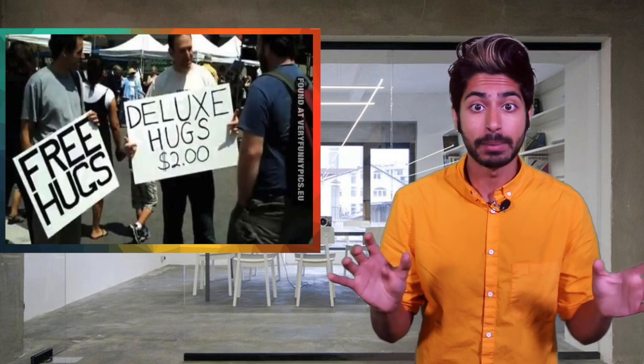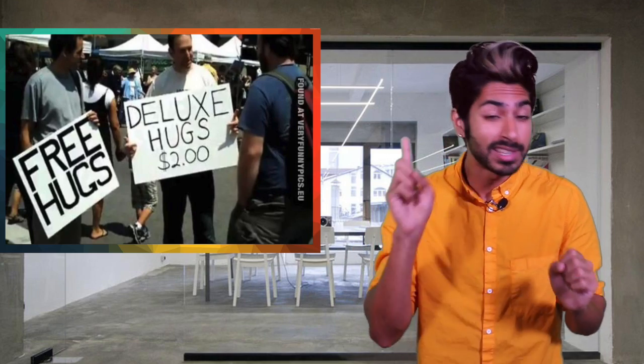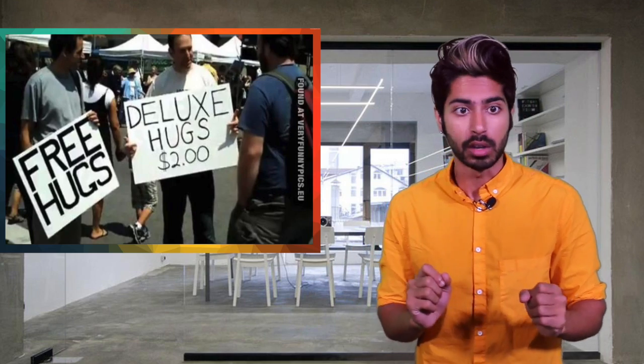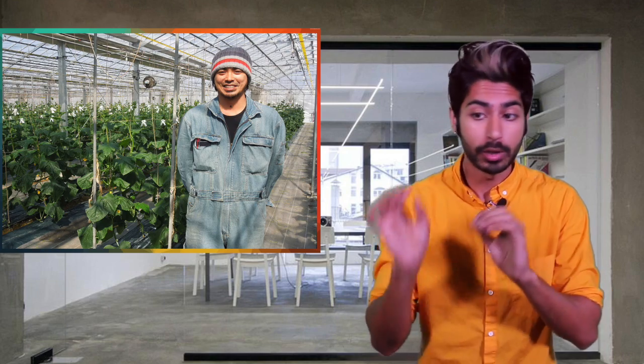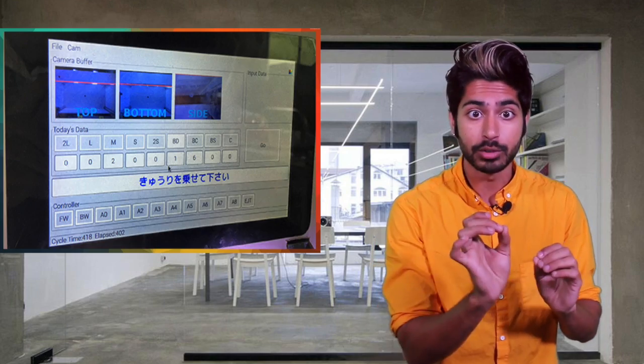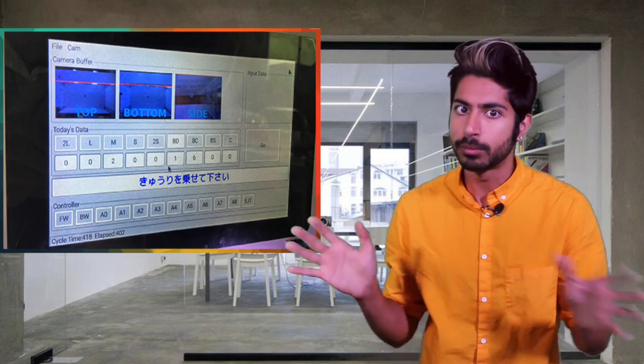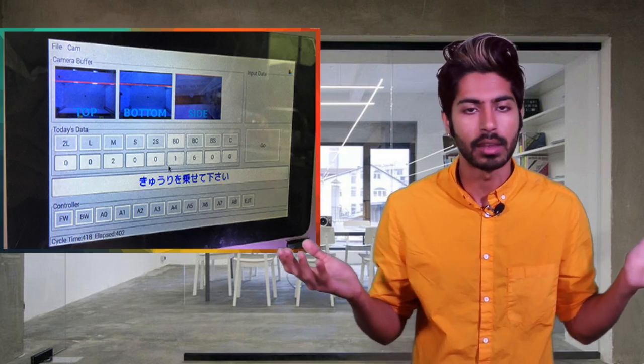There are so many industries that can be disrupted by just this simple solution. A Japanese cucumber farmer built a machine to detect whether each of his cucumbers was one of nine different types using this thing.